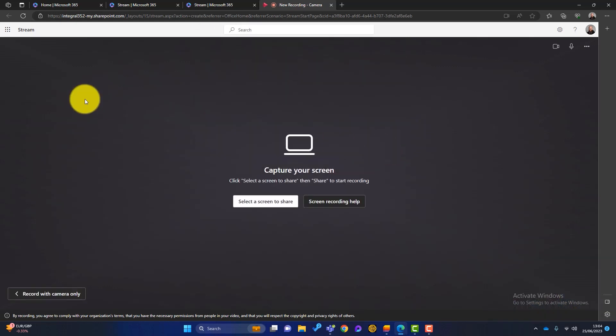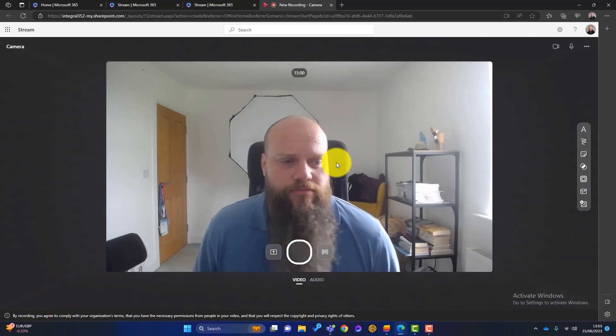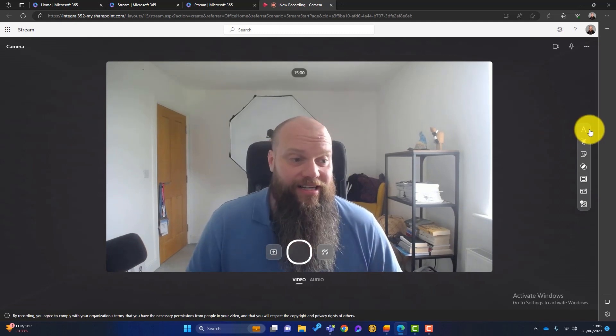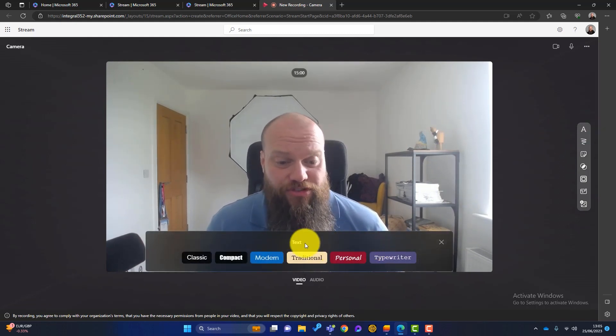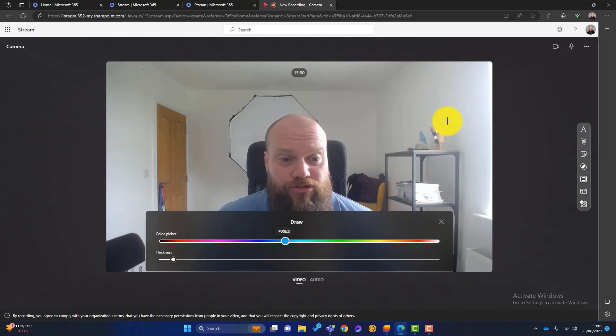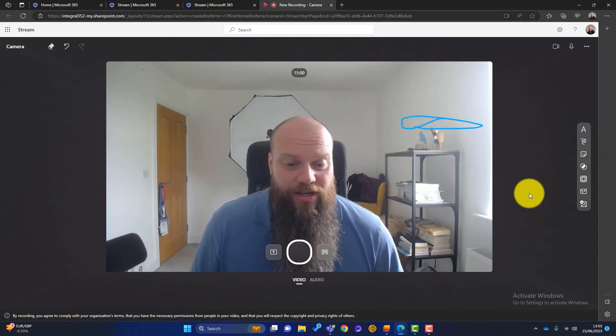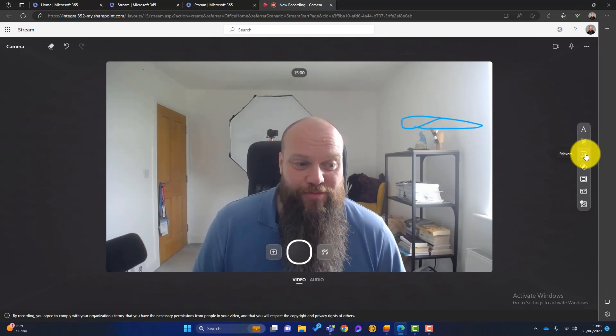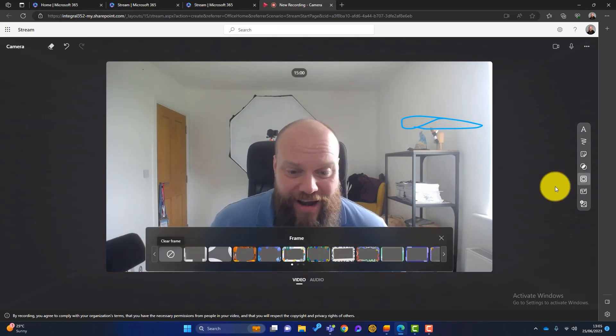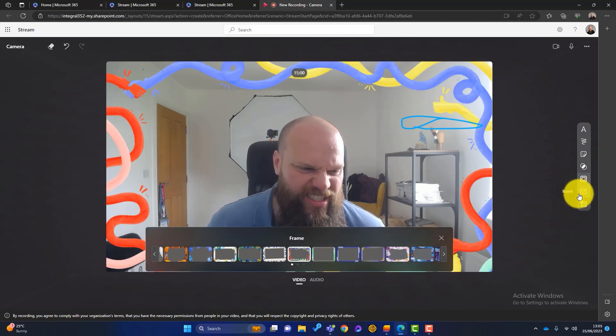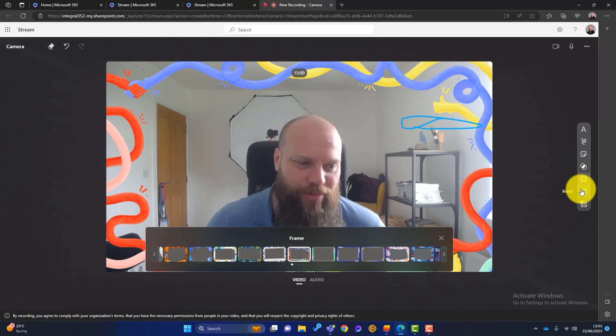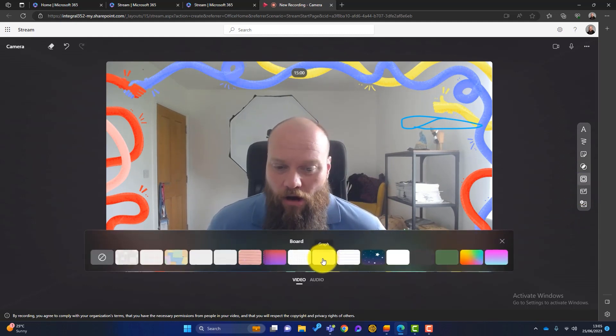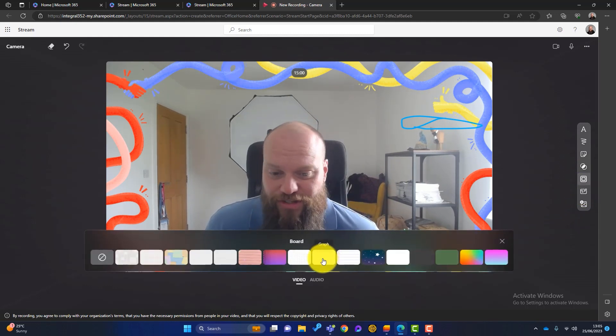Just cancel out of that and go back to record with camera only. Also down the right hand side here, we can put text on the screen if we want to, we can draw on the screen if we want to, we can do some really handy features, put stickers on there. We can frame, we can do all sorts. These are just kind of quite gimmicky, but you can see what we're trying to do.